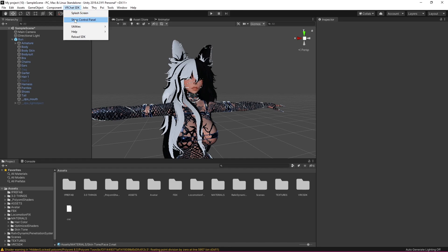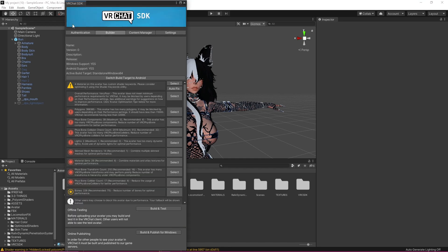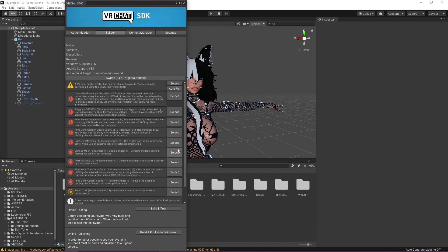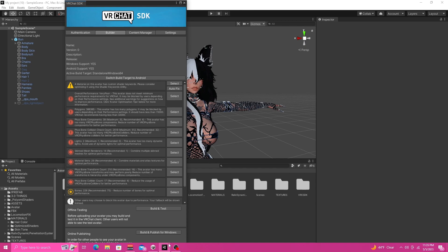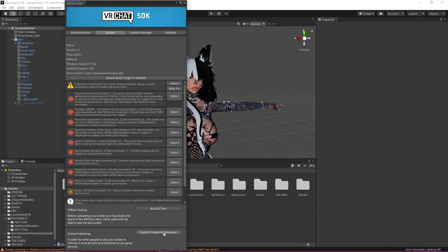So next you're going to want to click here click show control panel and it's going to bring up this and if it doesn't just click builder you're going to have to log in. If errors pop up here you're just going to want to auto fix. I typically just leave this one alone because I don't care about it but yeah typically you're going to want to go down and auto fix all these errors and then click build and publish for windows.